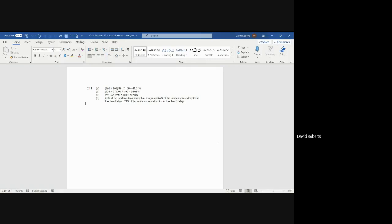In part D, what conclusions can you draw about the average dwell time of the incidents? 45% of incidents took fewer than two days to detect. 66% of incidents were detected in less than eight days. And 79% of incidents were identified in 31 days. So the 45% is already done for you.